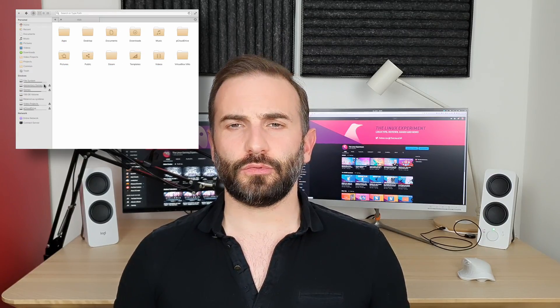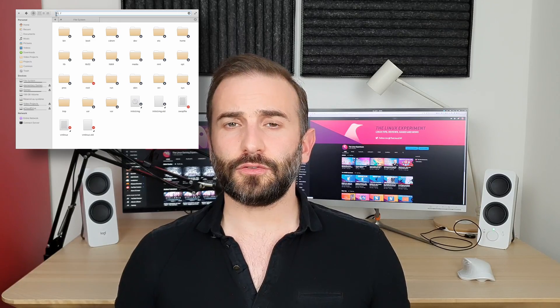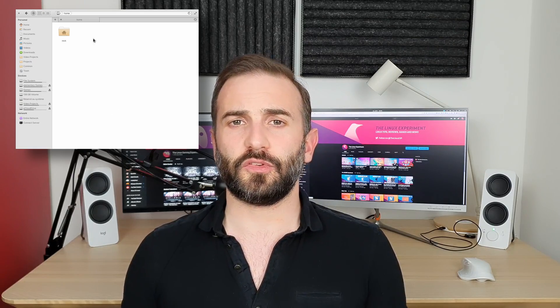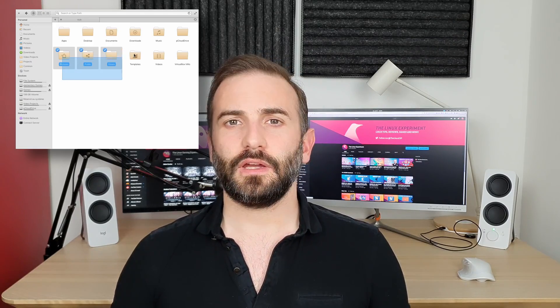Linux stores everything in one root directory called slash (/), with everything inside subfolders. Every single one of these directories can be mounted on a specific partition for those who need it. Some will need to mount their server content on a specific partition such as /var, and some will want to store user files on a partition called /home. We're going to see how to create the various partitions a Linux system needs to boot and run smoothly, using the manual partitioning tool of the Ubuntu installer.